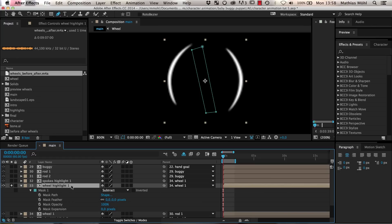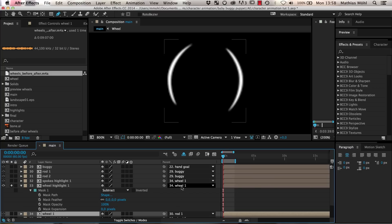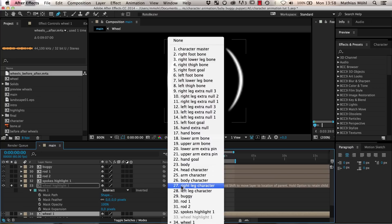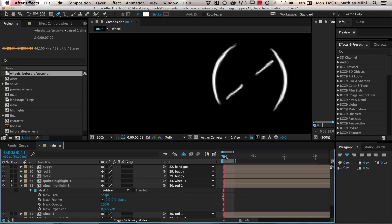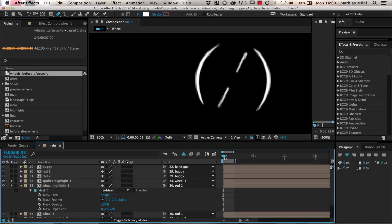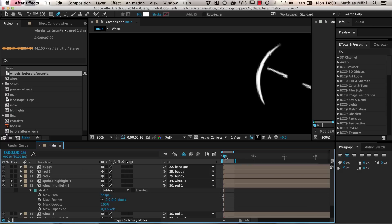Now the wheel highlight 1 should not be parented to the wheel anymore since it should not rotate with the wheel. However, of course, the highlight should still move when the baby buggy is moving. So we parent these highlights to the parent of the wheel which is the layer Rod 1. Now the wheel highlight does not rotate anymore when we rotate the wheel, but it still moves with the buggy.